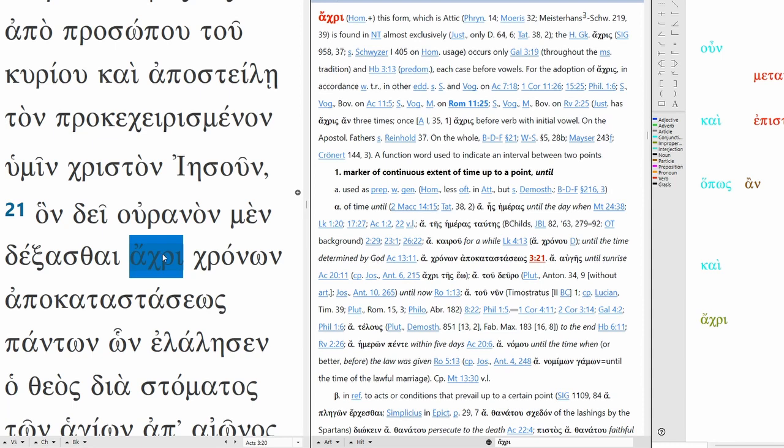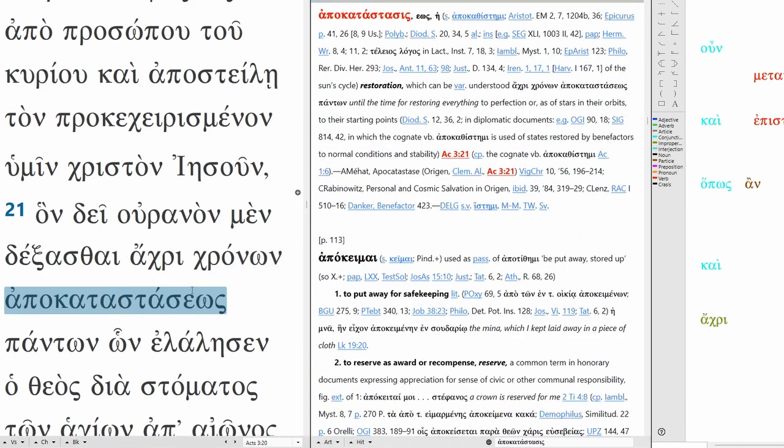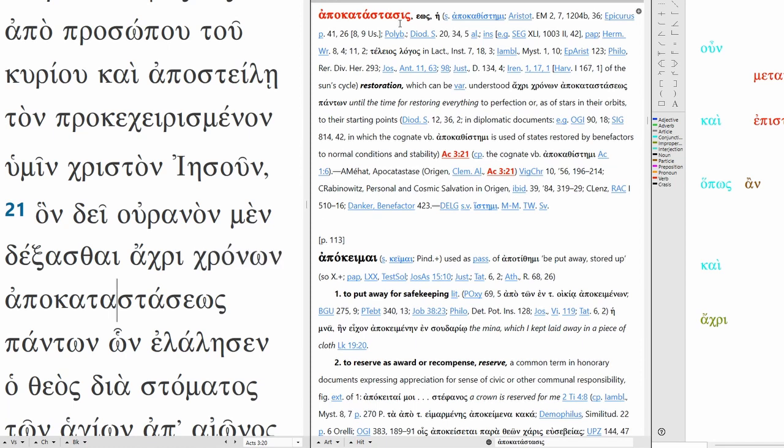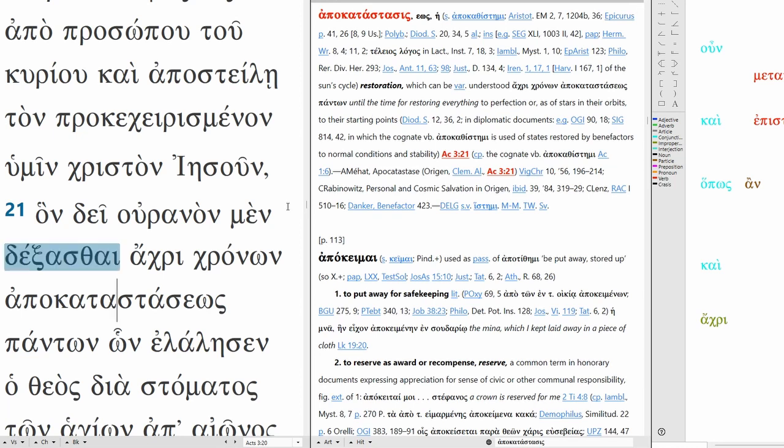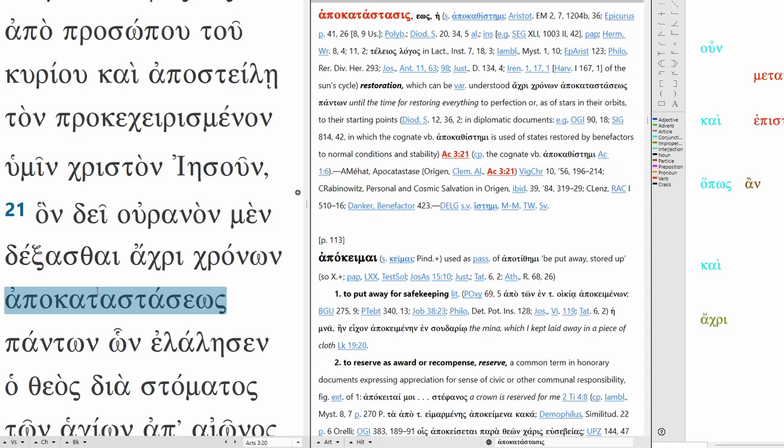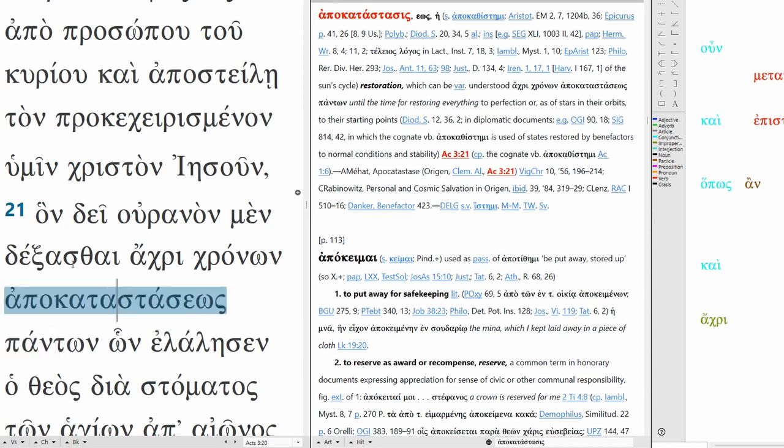Receive him for how long? Until, it's a marker of continuous extent of time up to a point, until times of restoring. Apokatastasis, this is related to anastasis, restoration, anastasis meaning resurrection. Apokatastasis is restoration. It can be variously understood until the time for restoring everything to perfection, or as of stars in their orbits to their starting points. So until the time of restoration of all things, this is again end time language. This is the day of the Lord, as it were. So until the day of the Lord is basically what he's saying, until the times of restoration of all things.